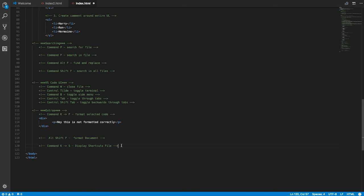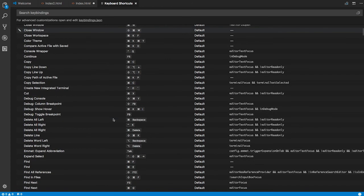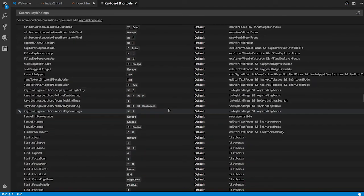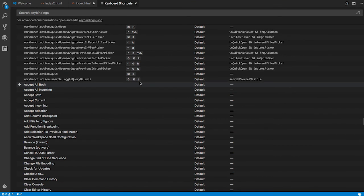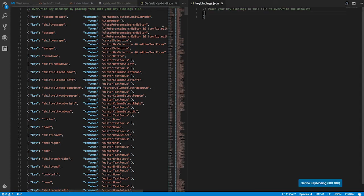Finally, Command+K+S shows all the shortcuts in Visual Studio Code along with their key mappings. Scrolling through, you'll find hundreds of commands — some don't even have mappings assigned. If you want to change a key mapping or add one to an unmapped command, open the keybindings.json file and overwrite the defaults. Customize the shortcuts to fit exactly how you work and help yourself be more efficient.